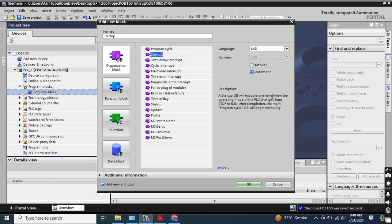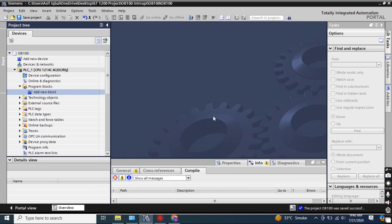The startup OB will execute one time when the operating mode of the PLC changes from Stop to Run. After completion, the main program cycle OB will begin executing. This is the main advantage and purpose of OB-100. Just click OK.